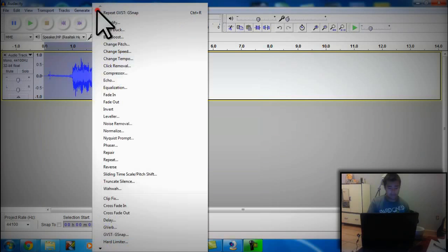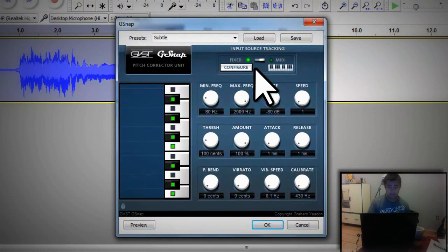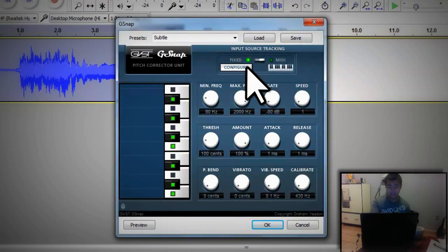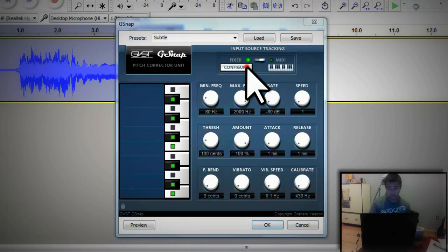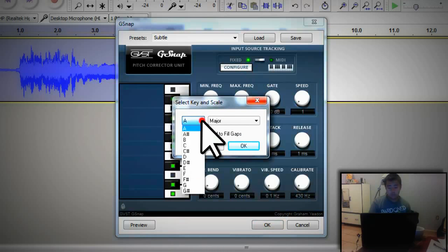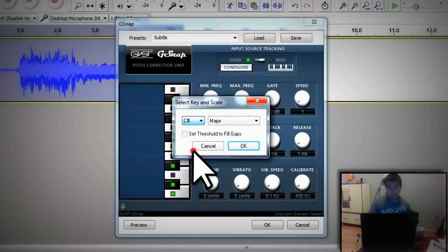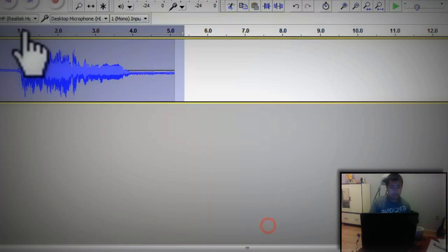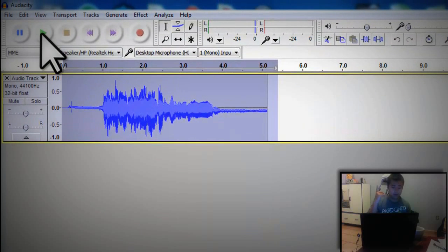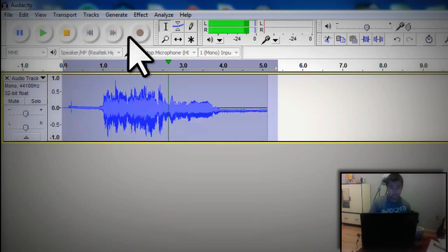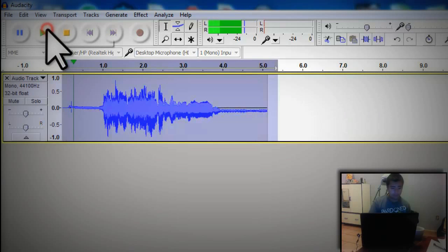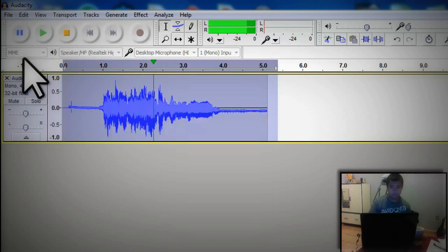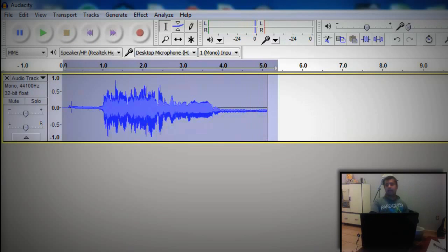Sounds like crap. So we got effects, G-Snap, and all these configurations are the way I believe is best. I'll give the configurations down below in the description. Usually use C-Major. Let's hear it out. And there you go guys.